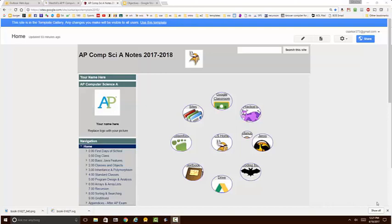After you're finished building your notebook it should look something like this. Note here in the home page there are a useful set of links that you can use to navigate the course.